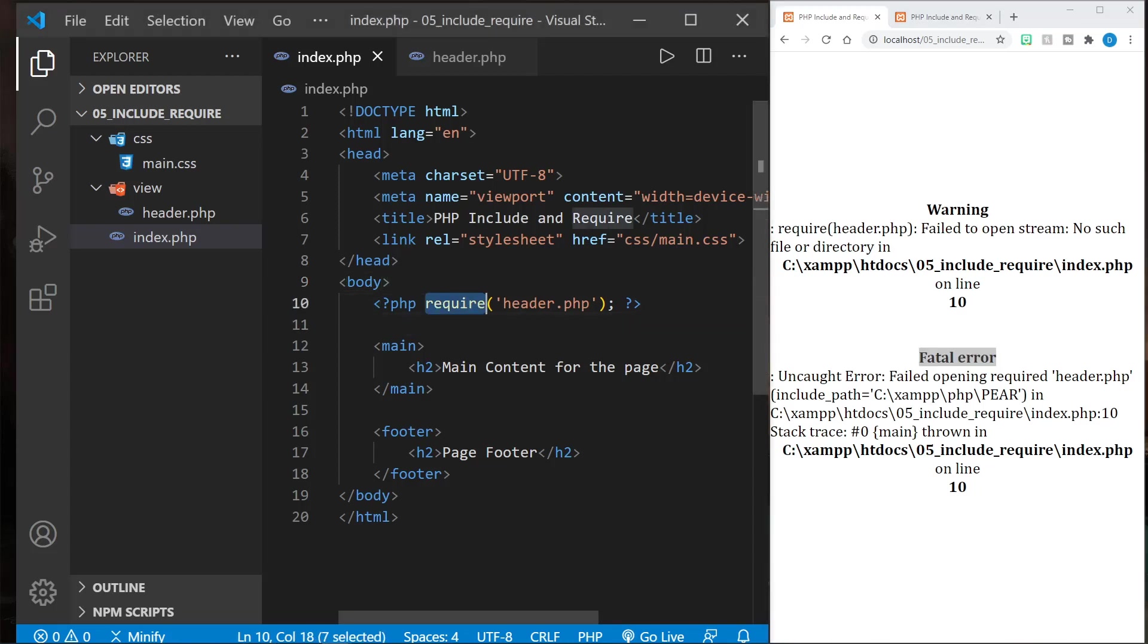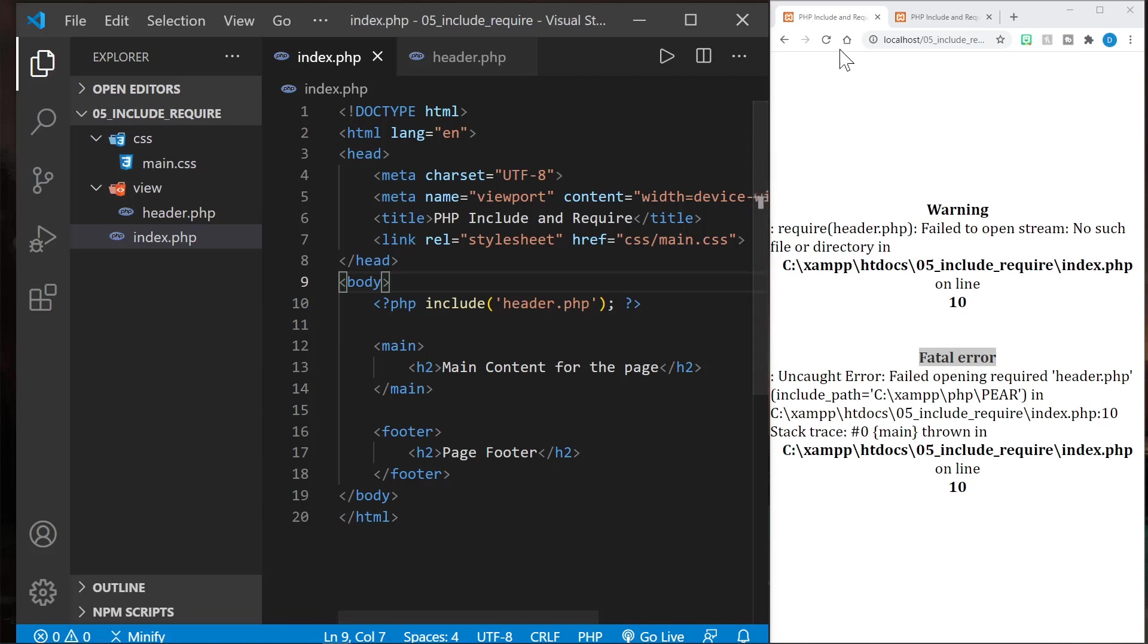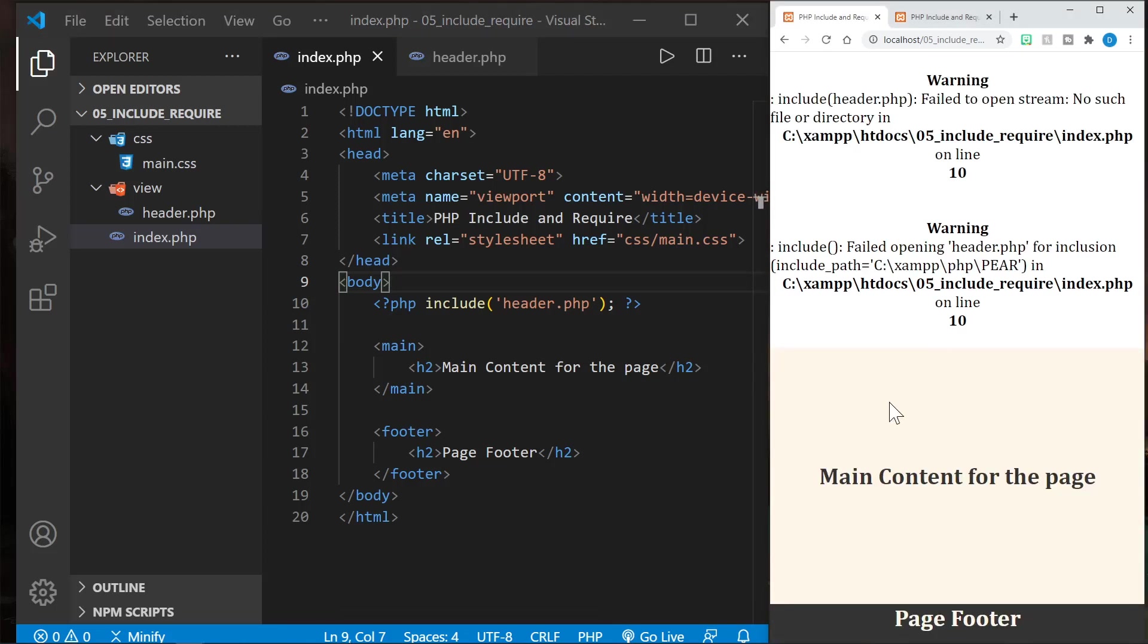So if we use include and for some reason the included file is not found, we get a warning, but the rest continues to work.